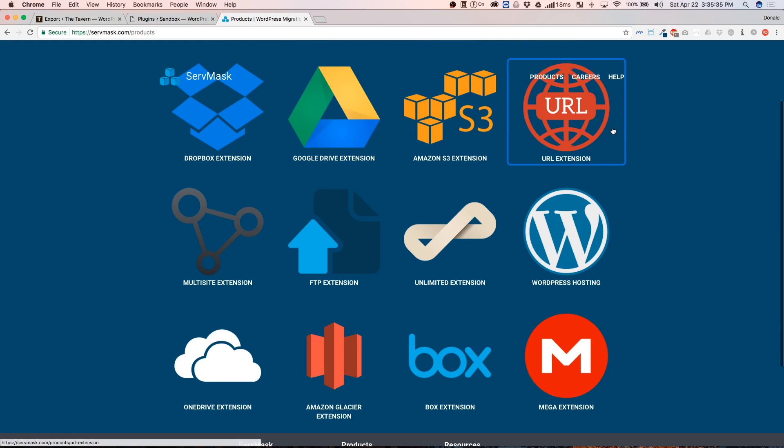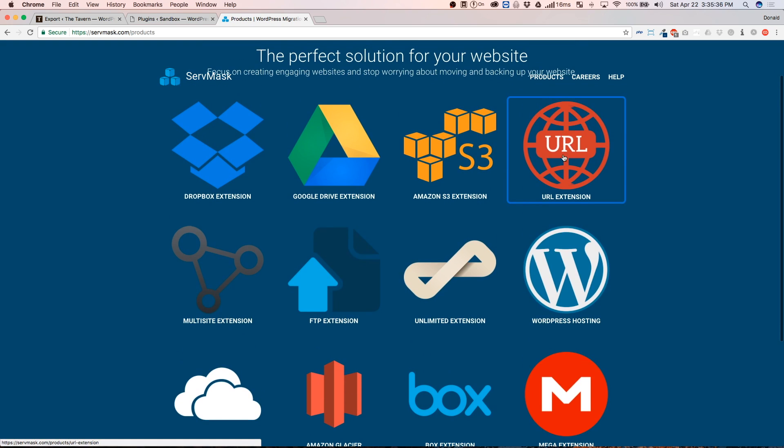So, there is a way right here, the URL extension. I have definitely, I purchased this because it is a lifesaver. Instead of having to wait for it to download onto your computer and then upload to the new site, everything just goes to the URL.